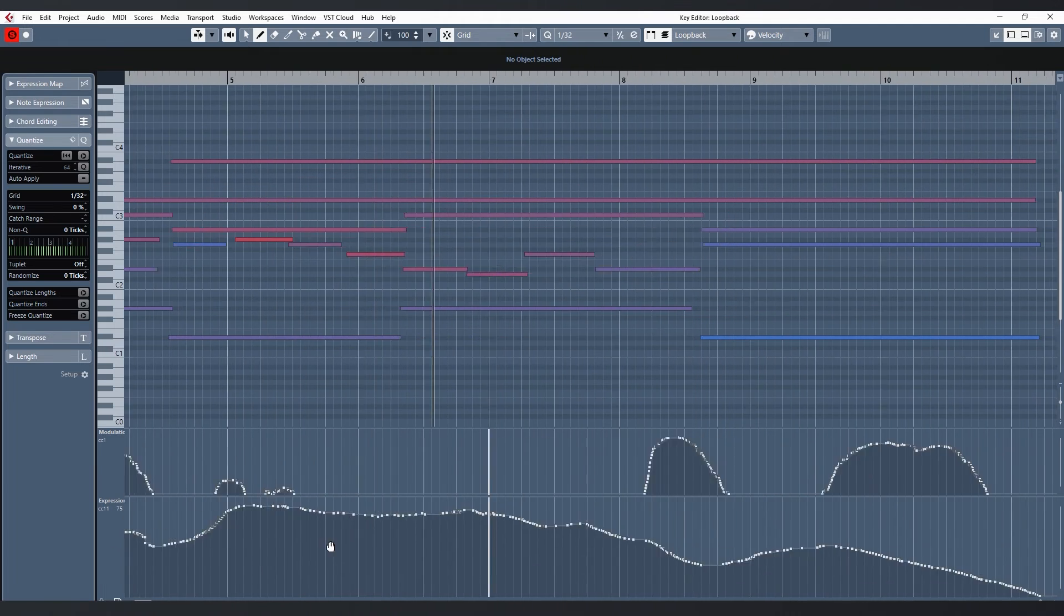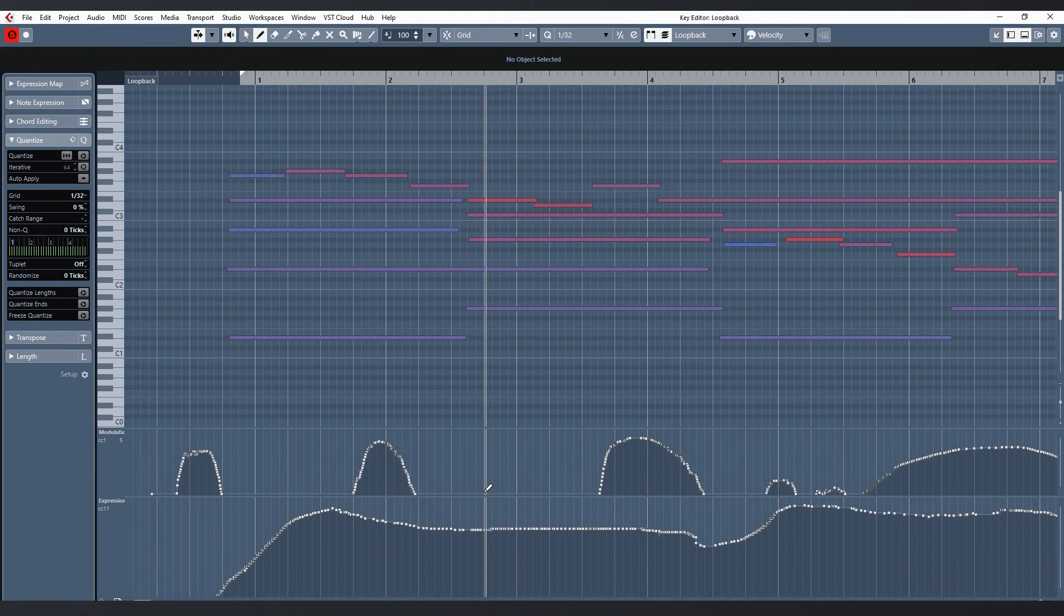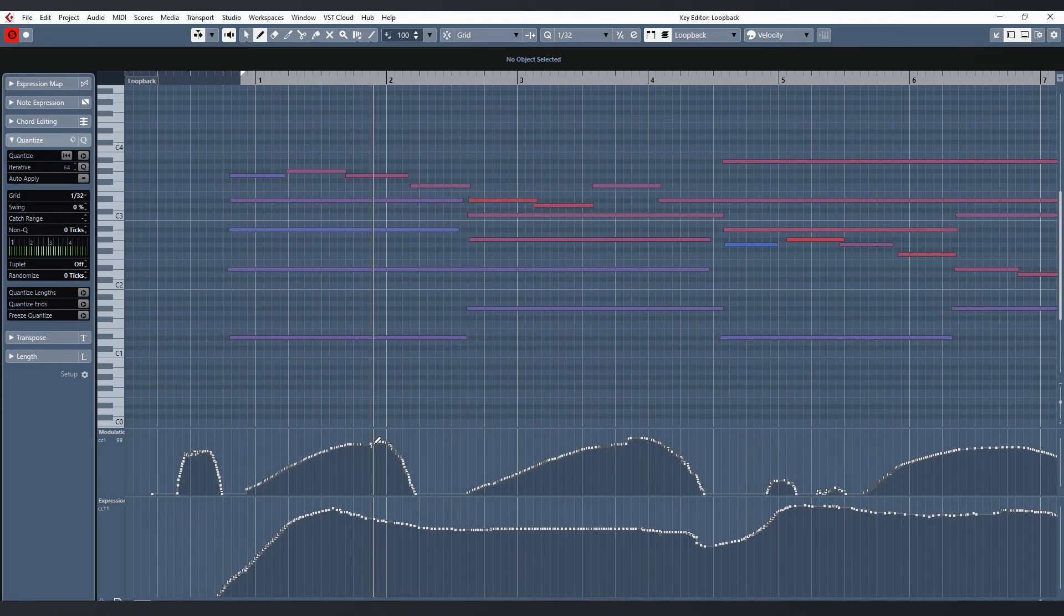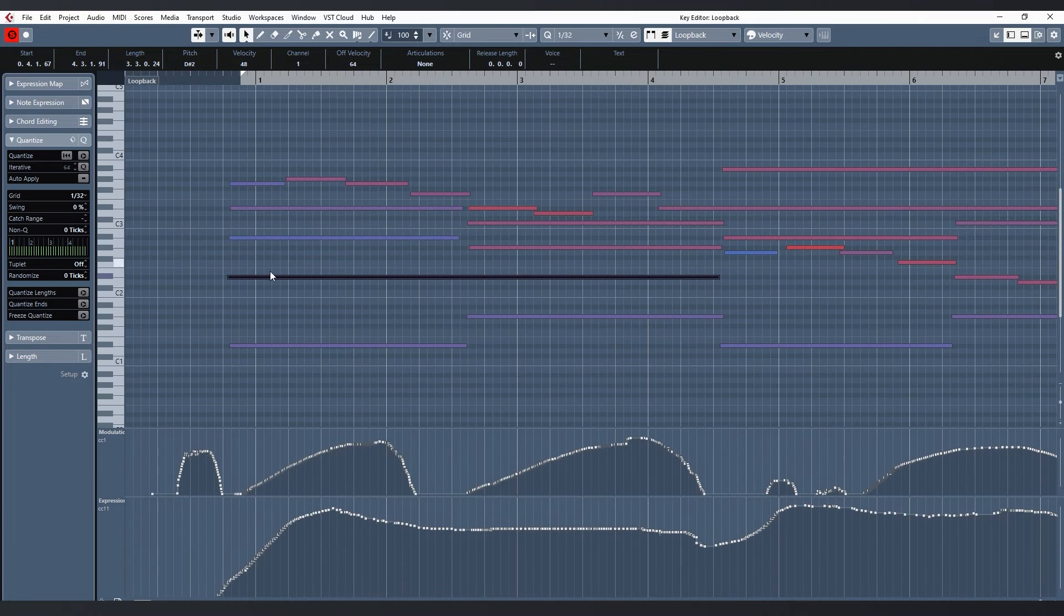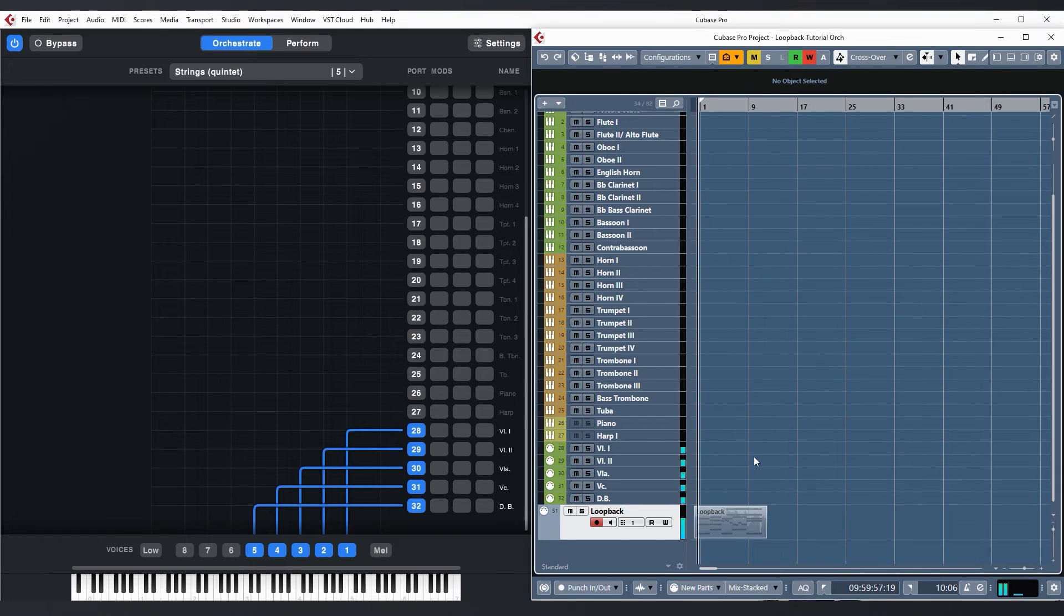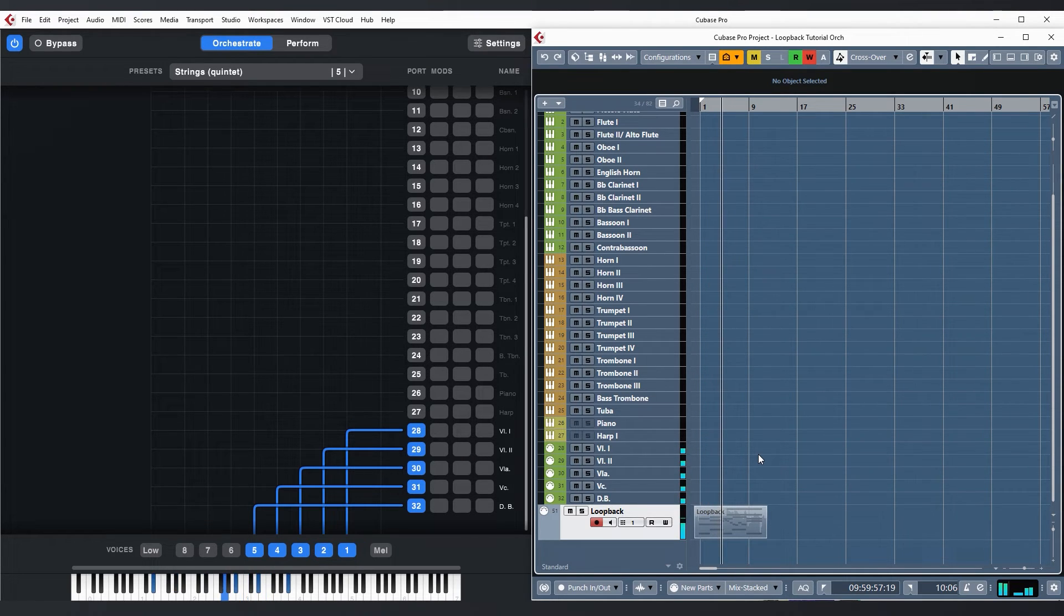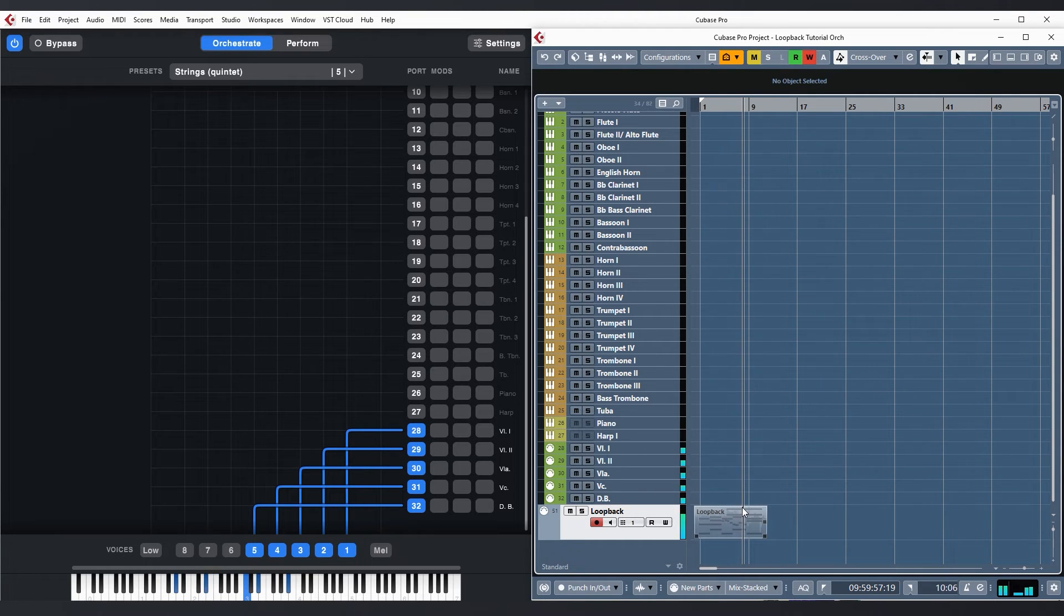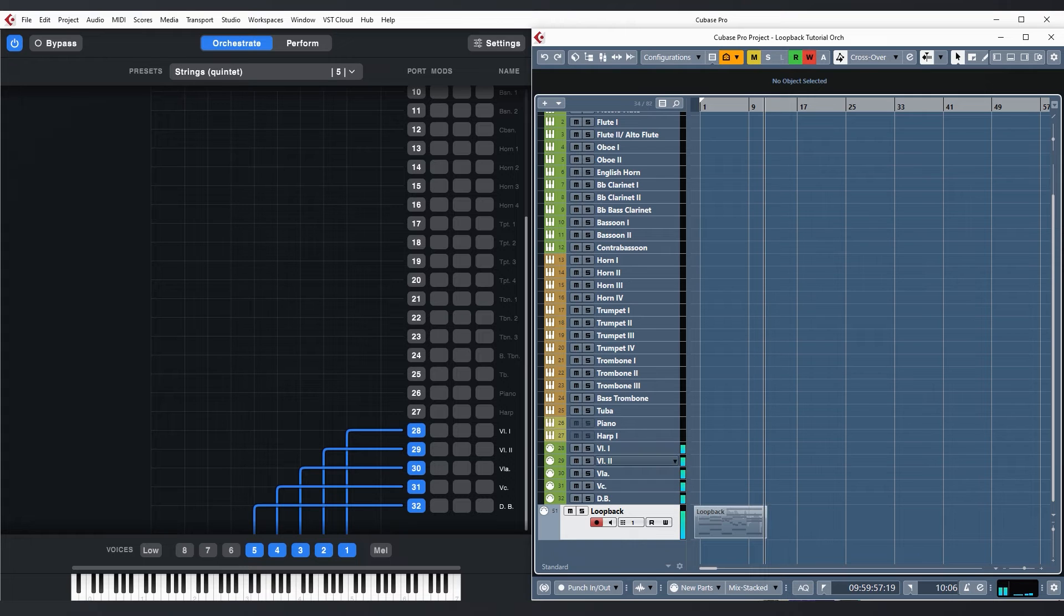I can go in there to fix some note lengths, gaps and overlaps and also quickly smooth out some jumps and irregularities from my performance in the controller data for expression and vibrato. Let's see what it sounds like now. Good.